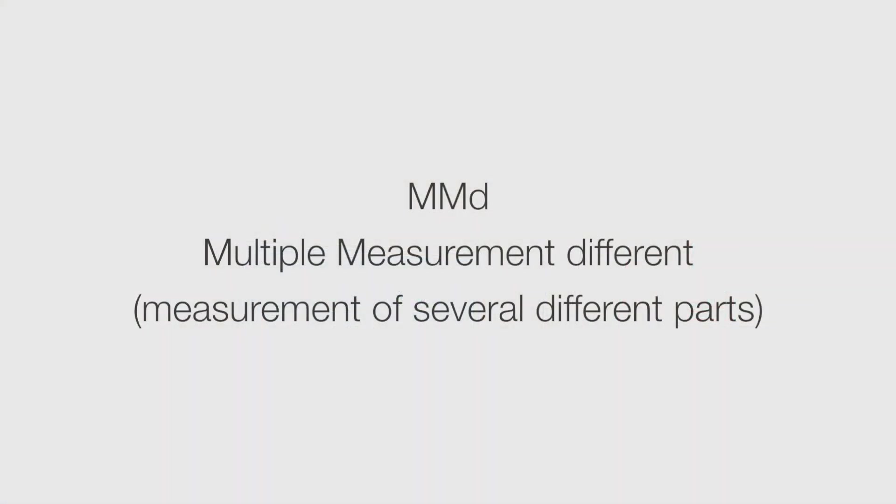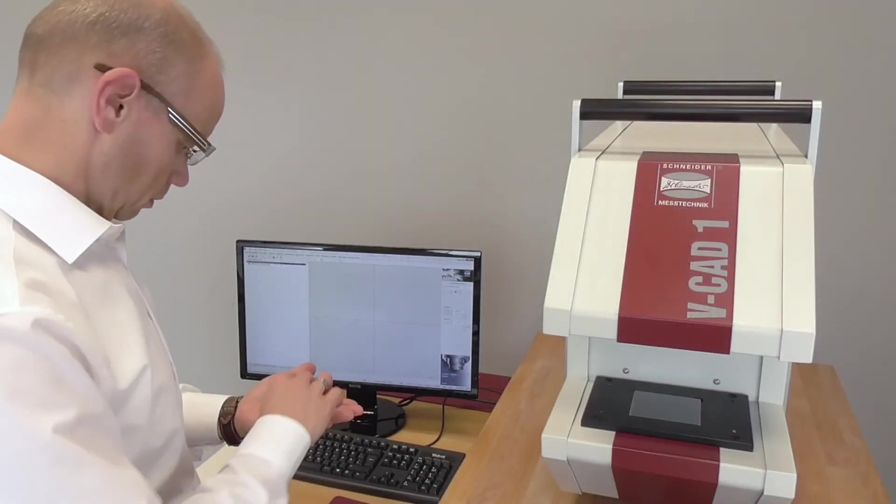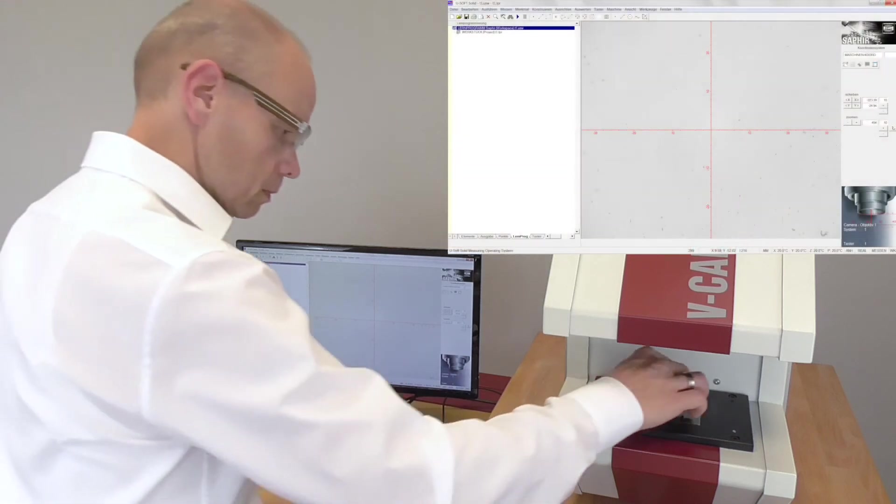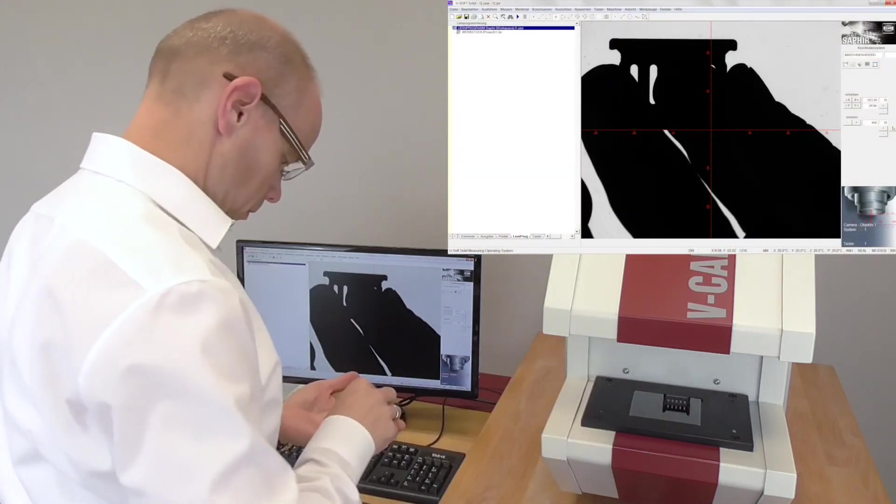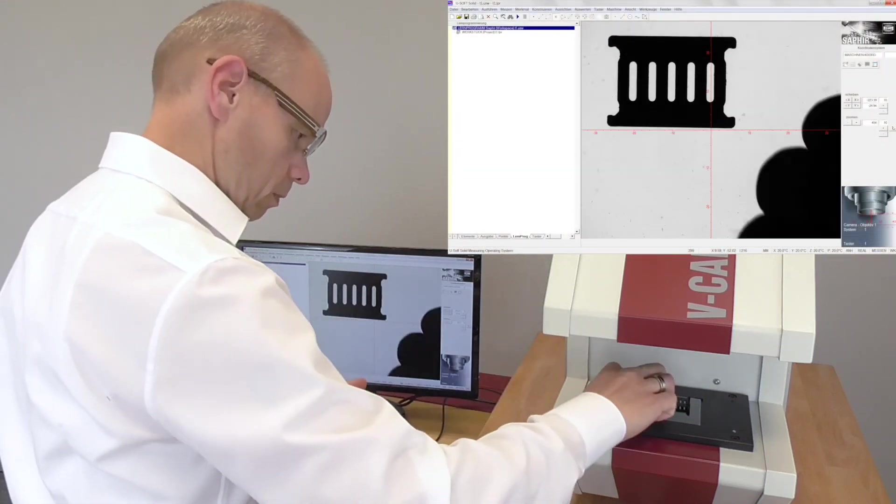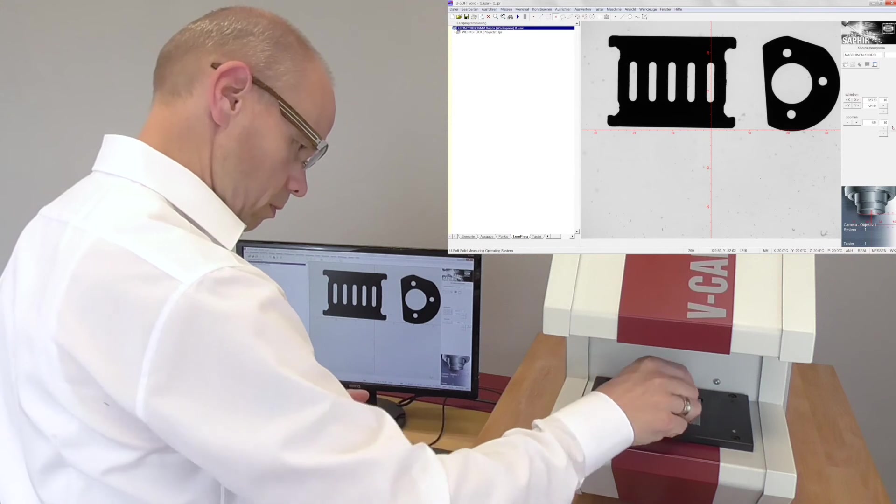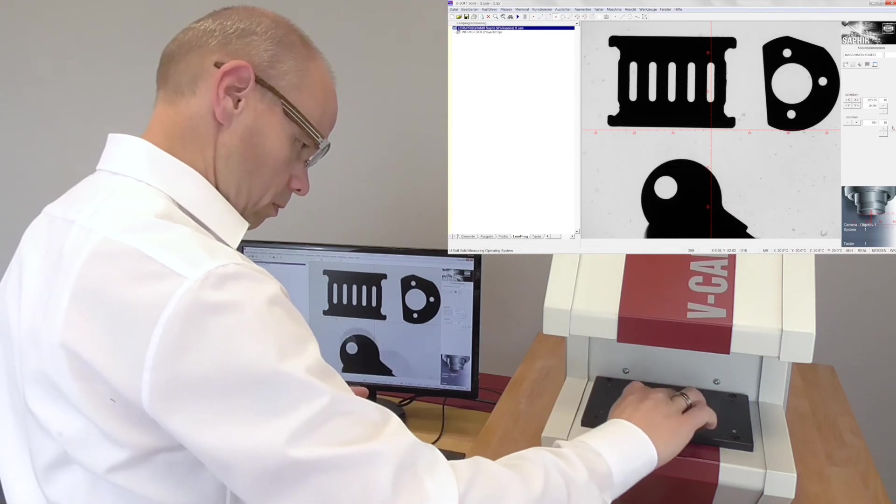And Sapphire QD can do even more for you. Thanks to the MMD measurement function, several different work pieces can be measured in one operation, fast and effortlessly.